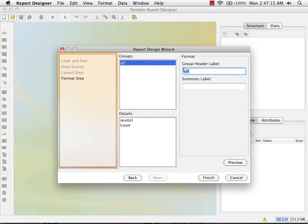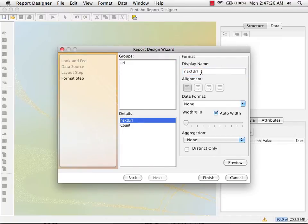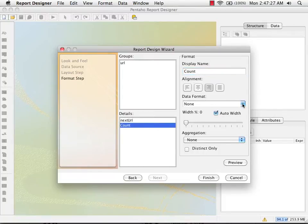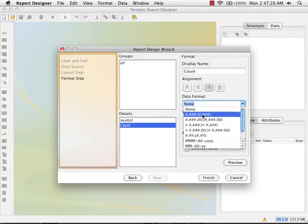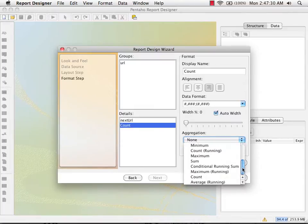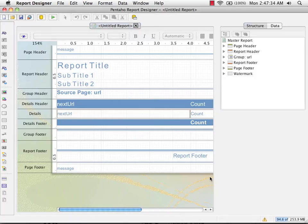URL I'm going to call source page. Next URL I'll call destination page. Count we're going to format and sum as we did before. Now I'm going to finish the wizard.